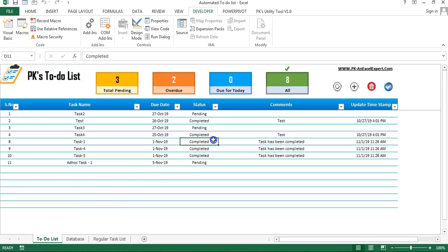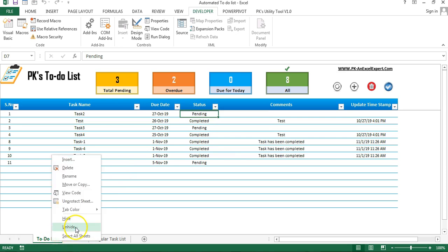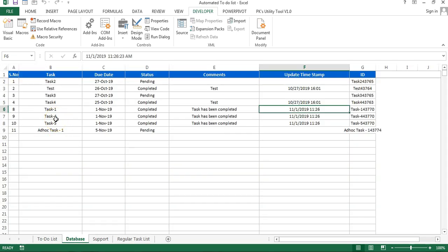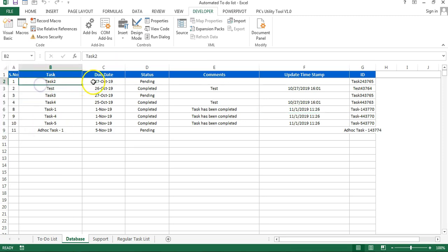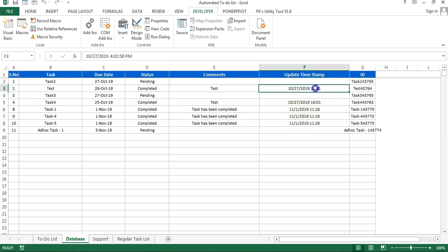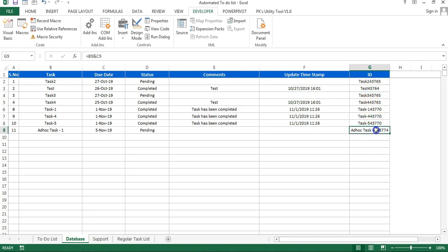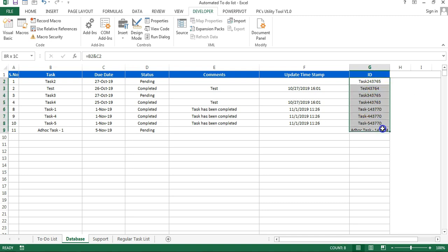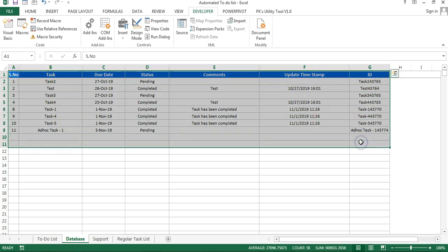Now I will tell you how I created this automated to-do list. First I'll show you the support sheet — just unhide another sheet. This is the support sheet. First I created the database sheet, which has a simple serial number, task name, due date, status, comments, timestamp column, and at the end an ID column. This ID column is basically the combination of due date and task name — you can see B2 and C2. One task name should appear only once for that particular day and should not be repeated. That is why we used this ID, which is automatically generated by VBA using a simple Excel formula.